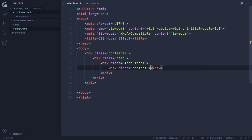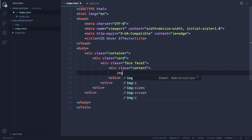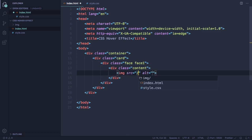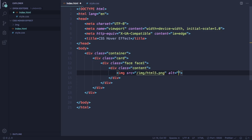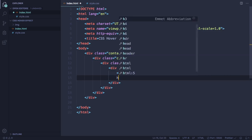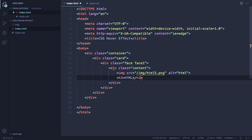Our content is gonna be a picture — an IMG element. Let's use HTML5 here, and let's also have our H3 with the HTML text. All right, it's done. The first phase is done.